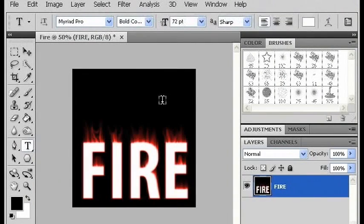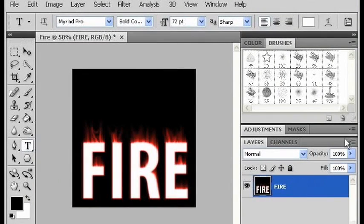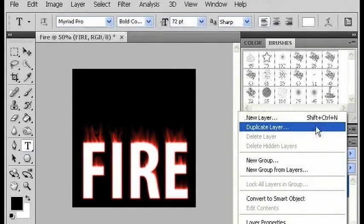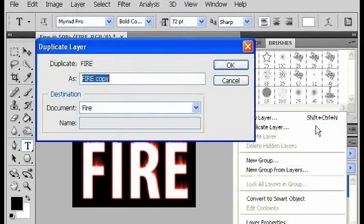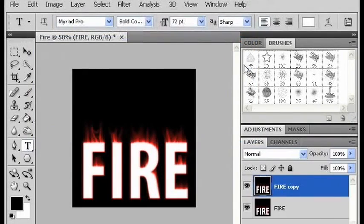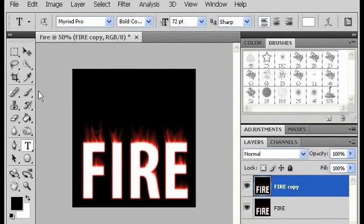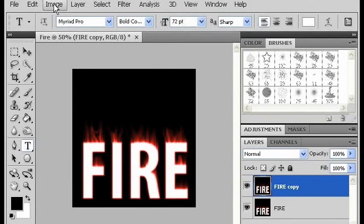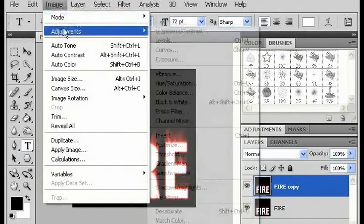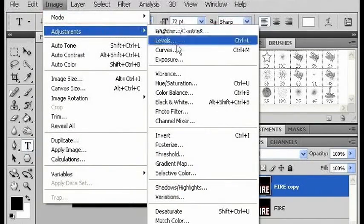Now we're going to create a duplicate of this layer. Go into layers, duplicate layer. On the copy that we've made, I'm going to go to image, adjustments, and hue saturation.